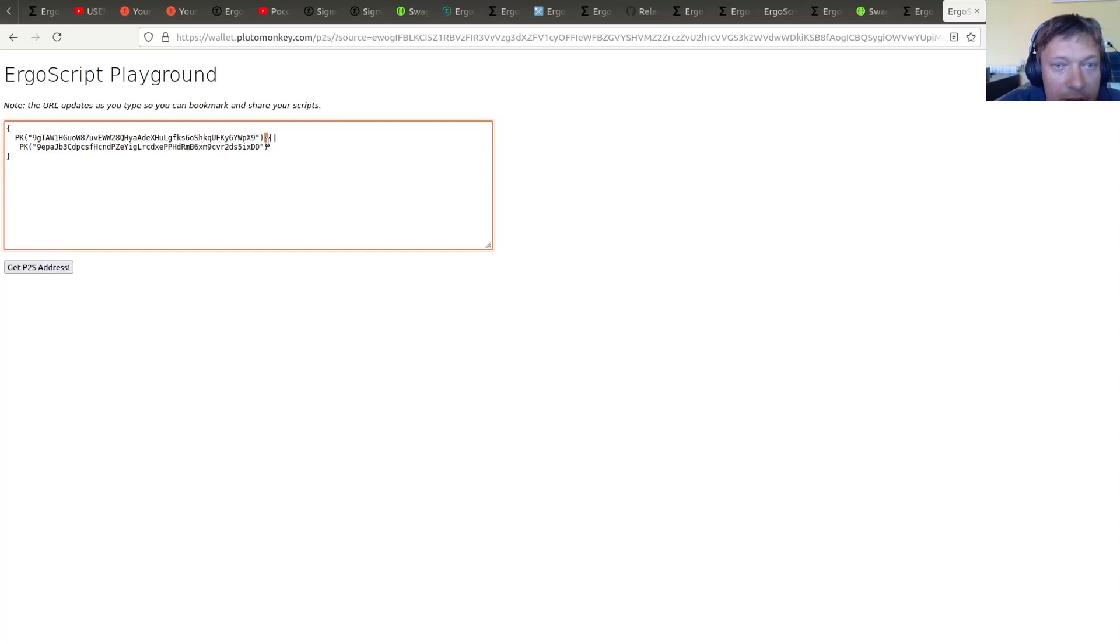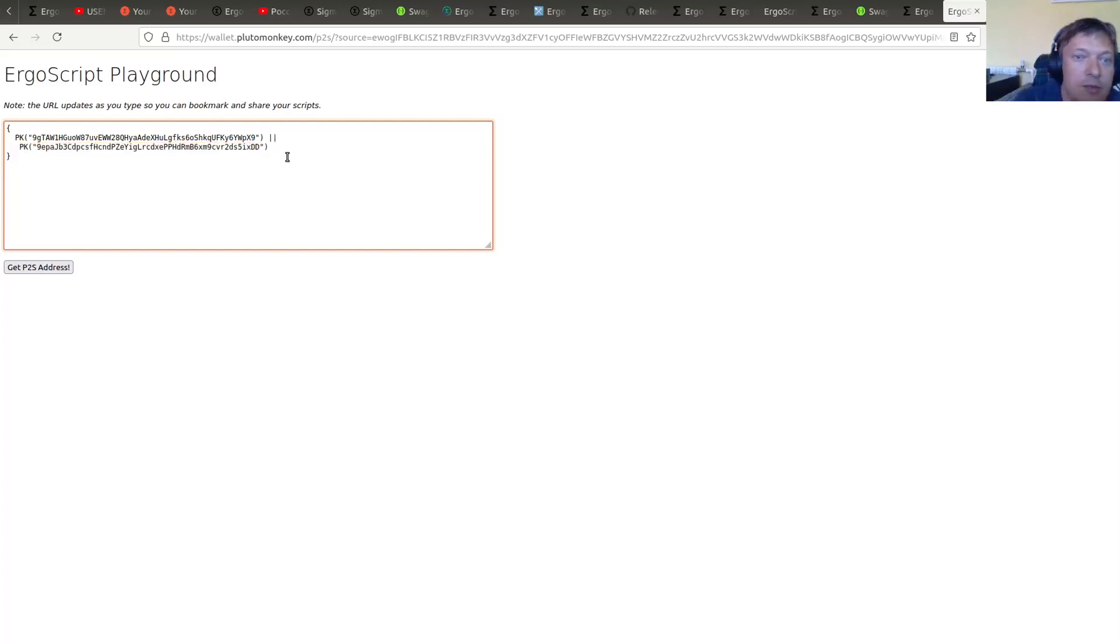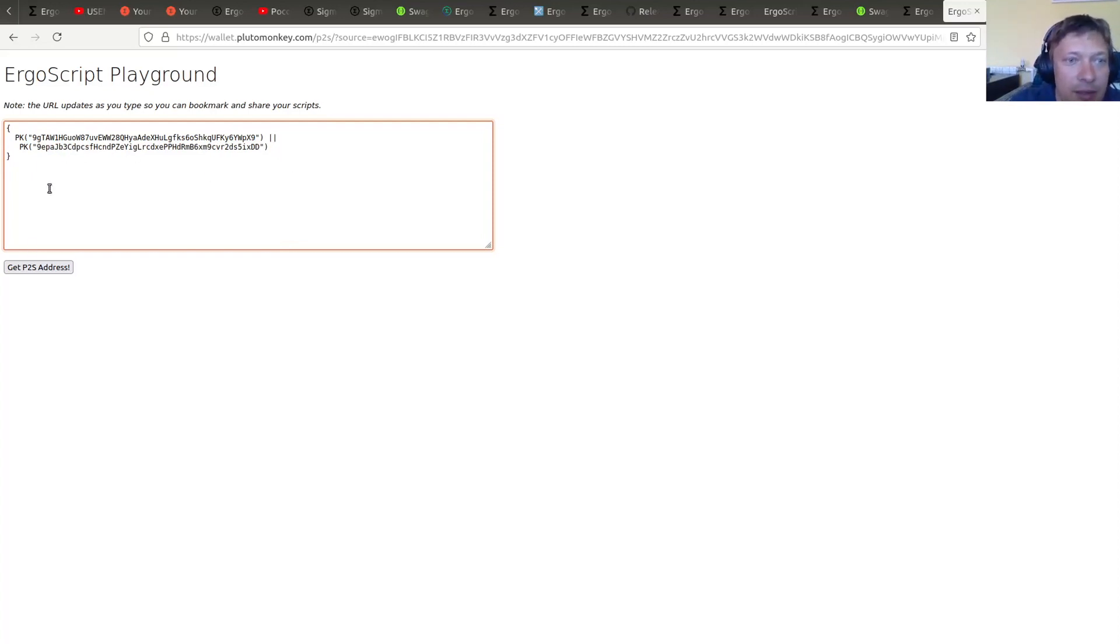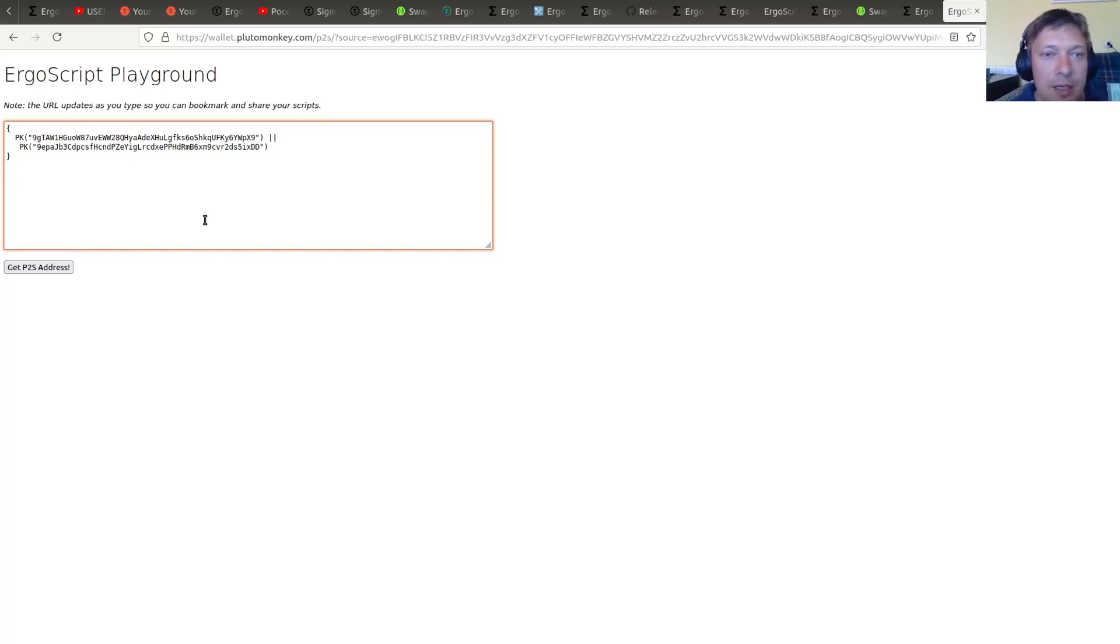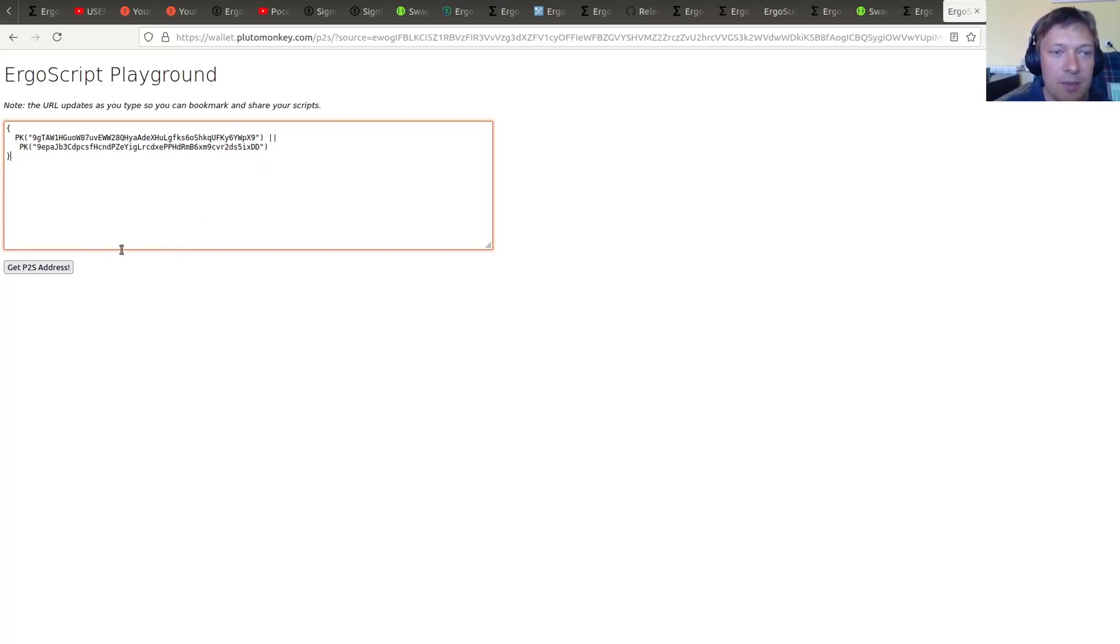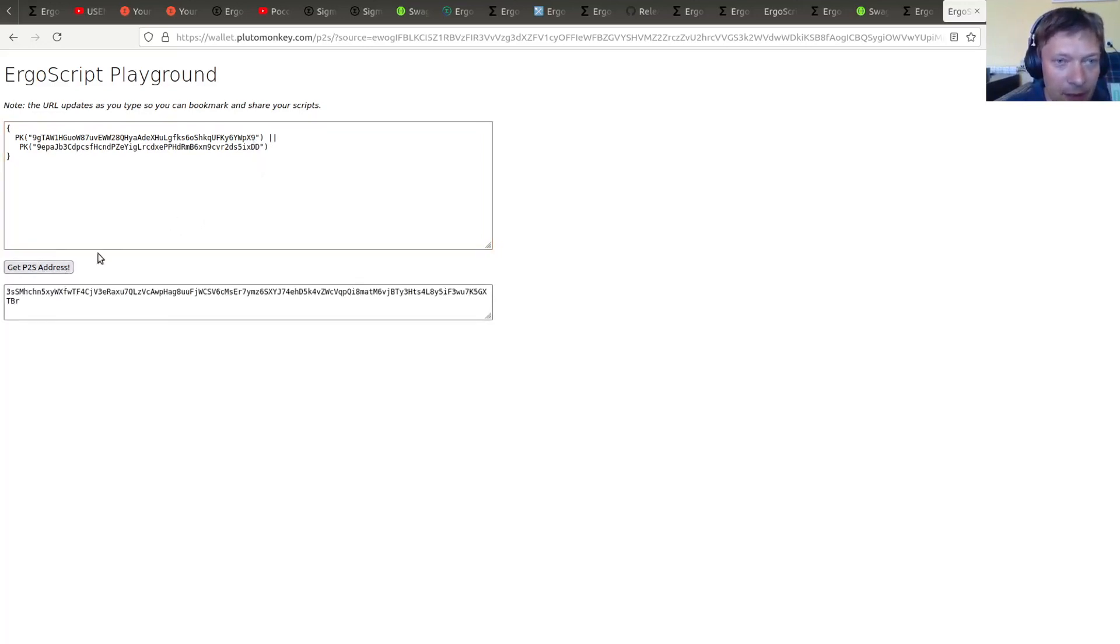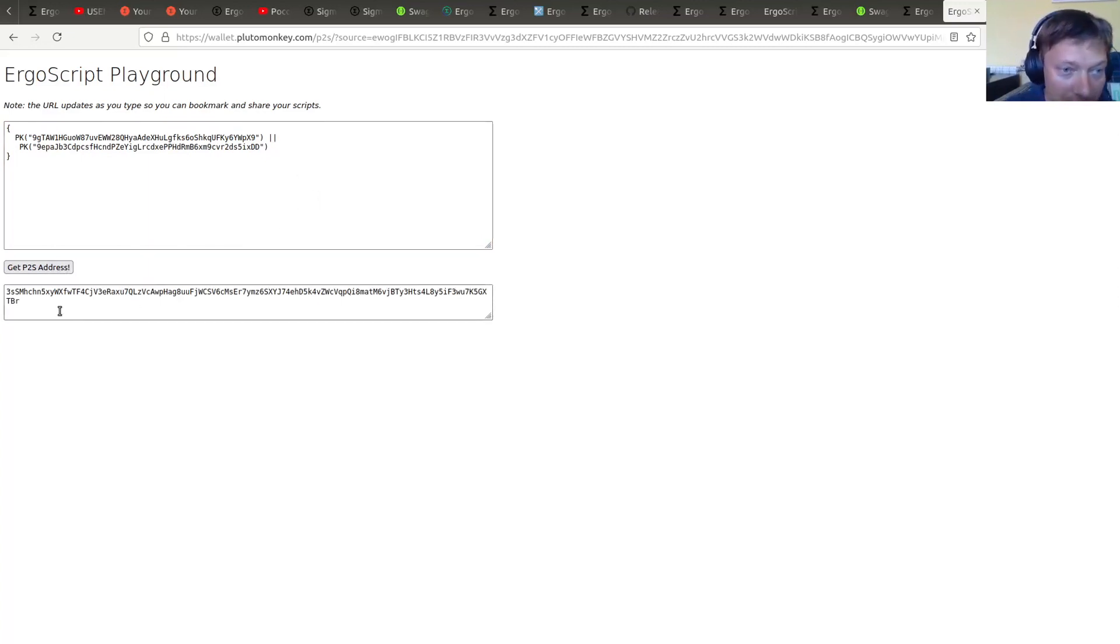And this ring signature is actually a true ring signature, not one out of two multisig as in Bitcoin. So this ring signature is preserving the zero-knowledge property. So from spending an output with this script, pretending the output, it's not known which key was used actually.